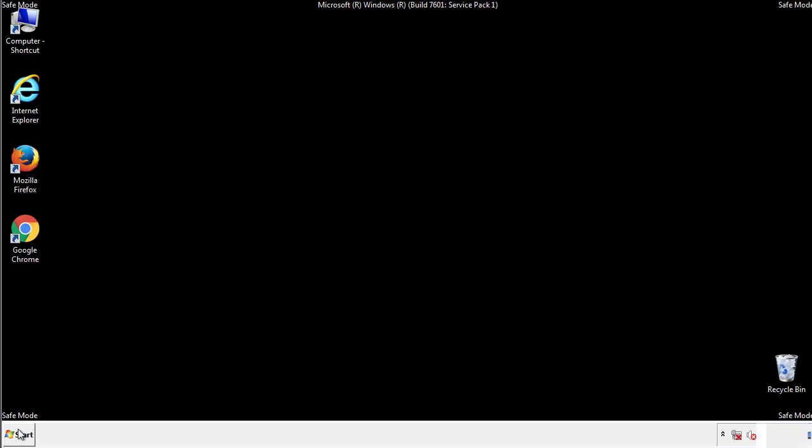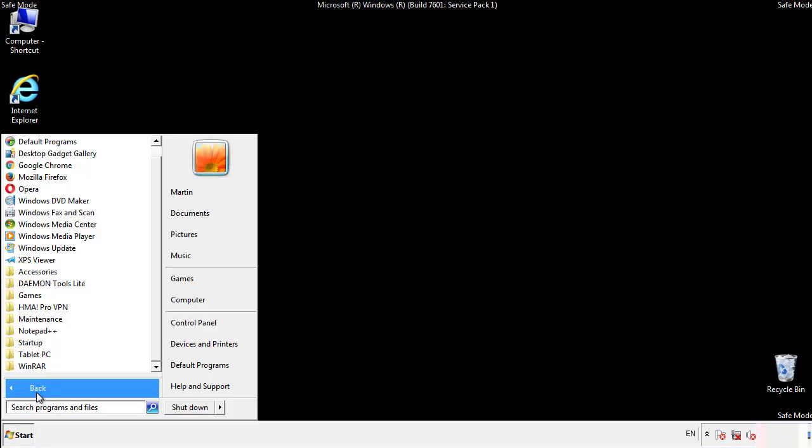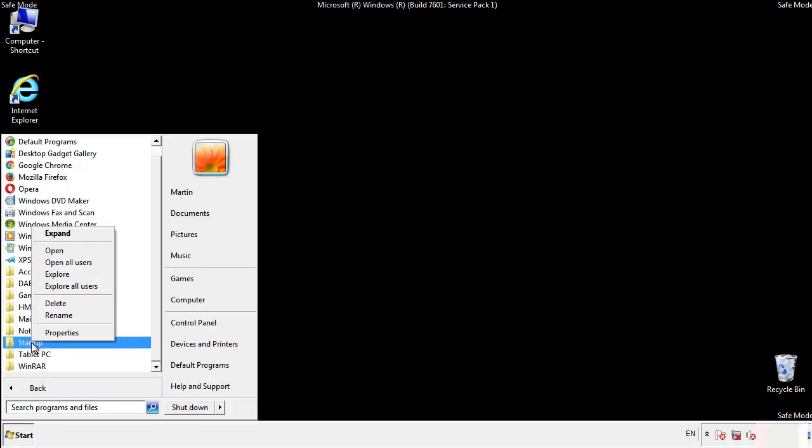Now we want to check for any suspicious files in our startup folder and delete them afterwards.